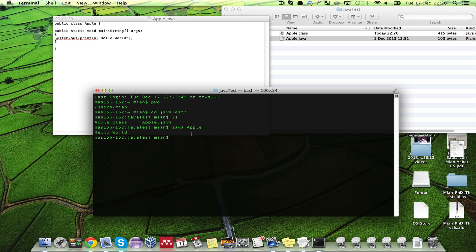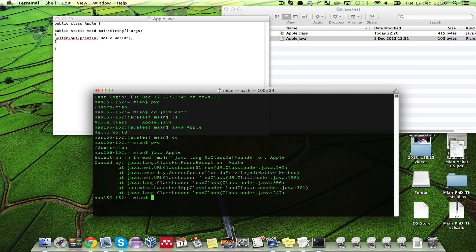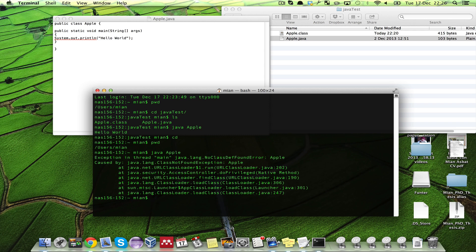But if I go out of that folder, Java test, or go to home folder, now I am again in my home folder and I write Java Apple, it will give me an error. The error is because Java is unable to find the Apple file. To get rid of this error we need to set the class path.